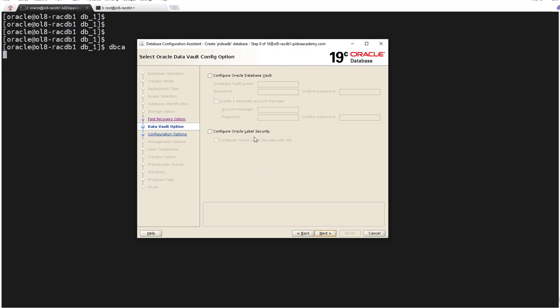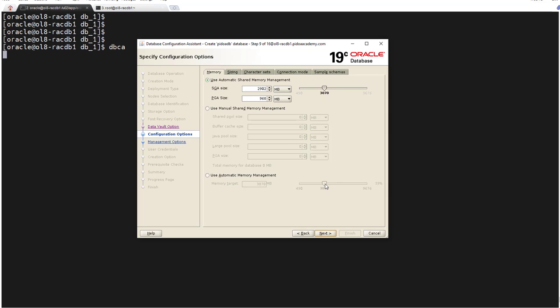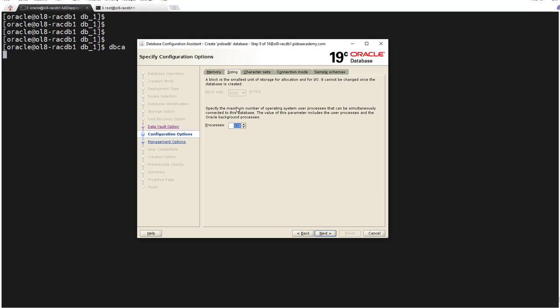Here we are not configuring any Oracle Database Vault, also no Oracle Label Security, click next. For SGA I will give 1GB and PGA I will give 256.